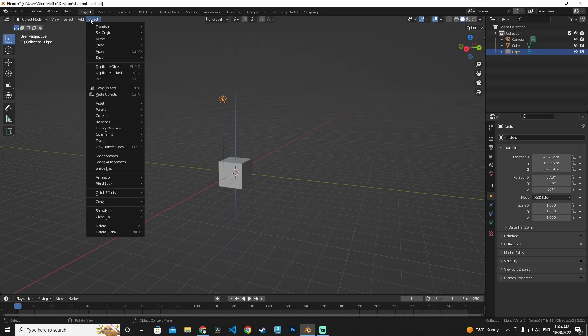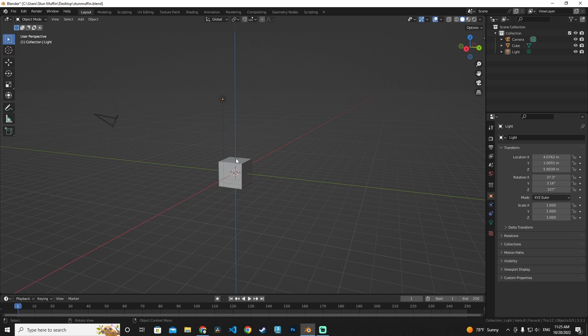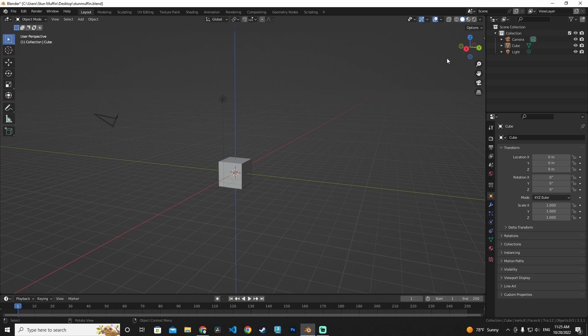In this video we learned how to navigate the 3D view in Blender, how to select and deselect objects, how to delete objects, and how to undo actions. Thank you for watching. If you like the video, please like, subscribe, and comment below with any questions. See you next time!